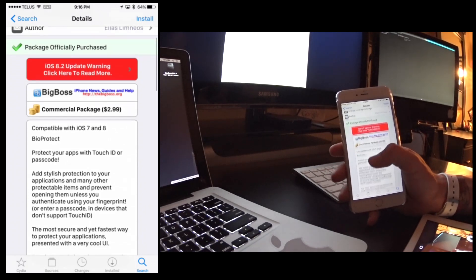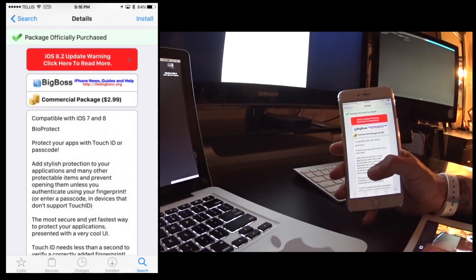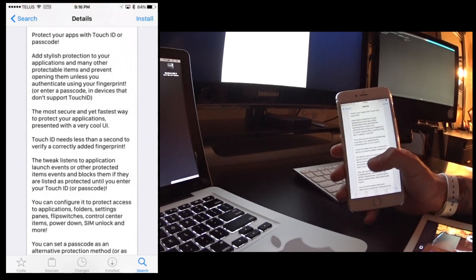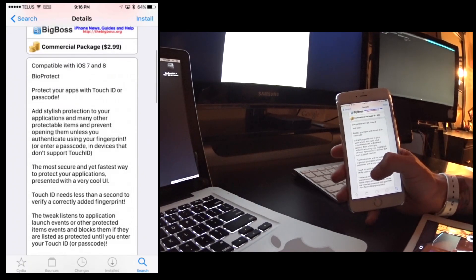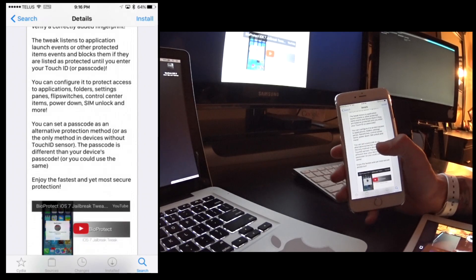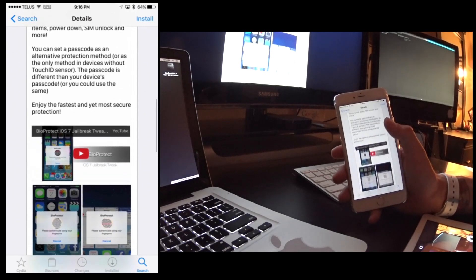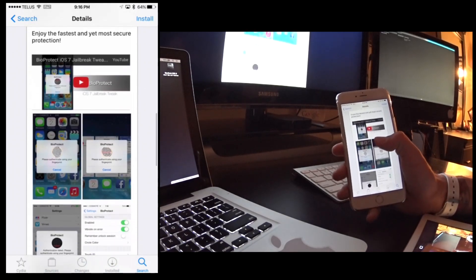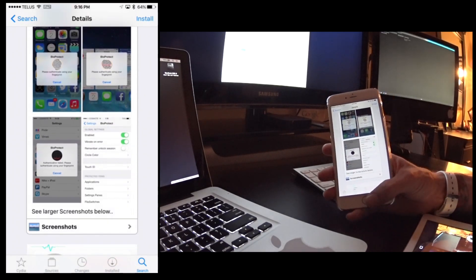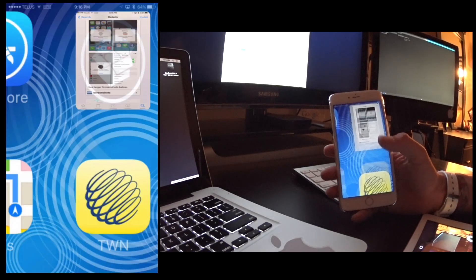So it's available for $2.99 and it works on iOS 7 and iOS 8 if you have a newer device on iOS 7, and I can show you it here.